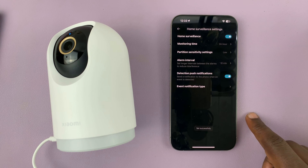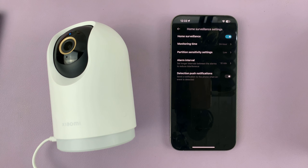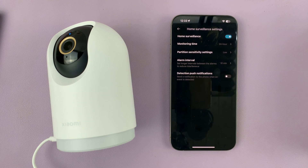If you want to disable all notifications from the camera, just tap on that toggle. Thanks for watching — comments and questions down below, and good luck.